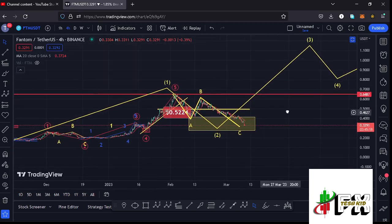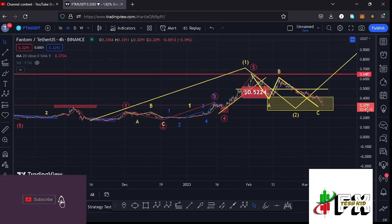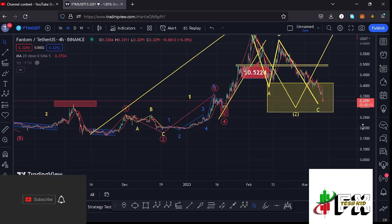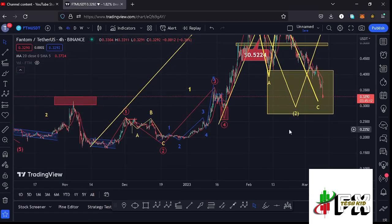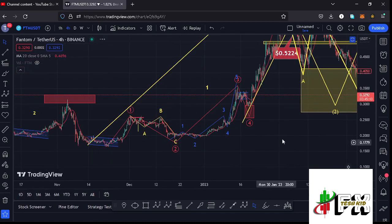Before I get further into the technical analysis and give you my next price targets on the Phantom chart, please give this video a thumbs up, subscribe to the channel, and check out the channel membership.